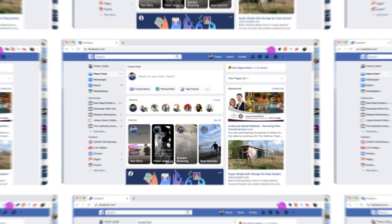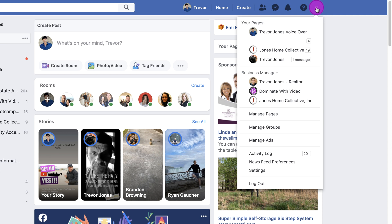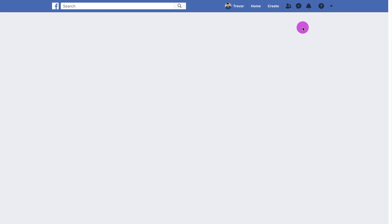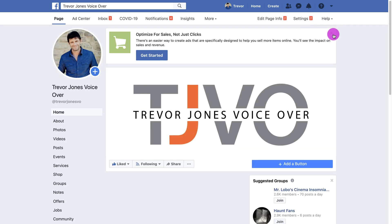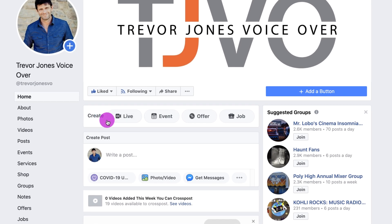I'm just going to cover the very basics so you can just hit a few buttons and go live on your desktop starting right now. The first thing we do is go to facebook.com. To go live on Facebook using your desktop, you can do a live stream from your profile, from a Facebook page, or from a group. We're going to go live from a Facebook page. So I'm going to go to the top right and choose a page — Trevor Jones VoiceOver. To go live, all you do is hit create at the top, then hit live.